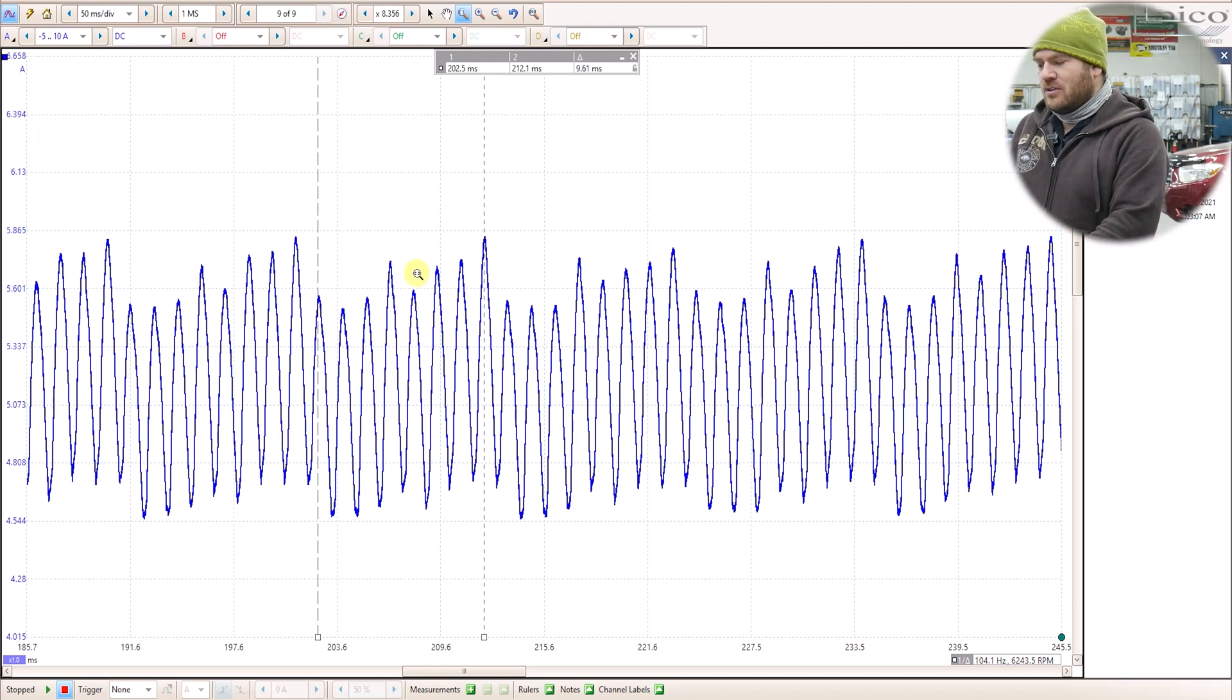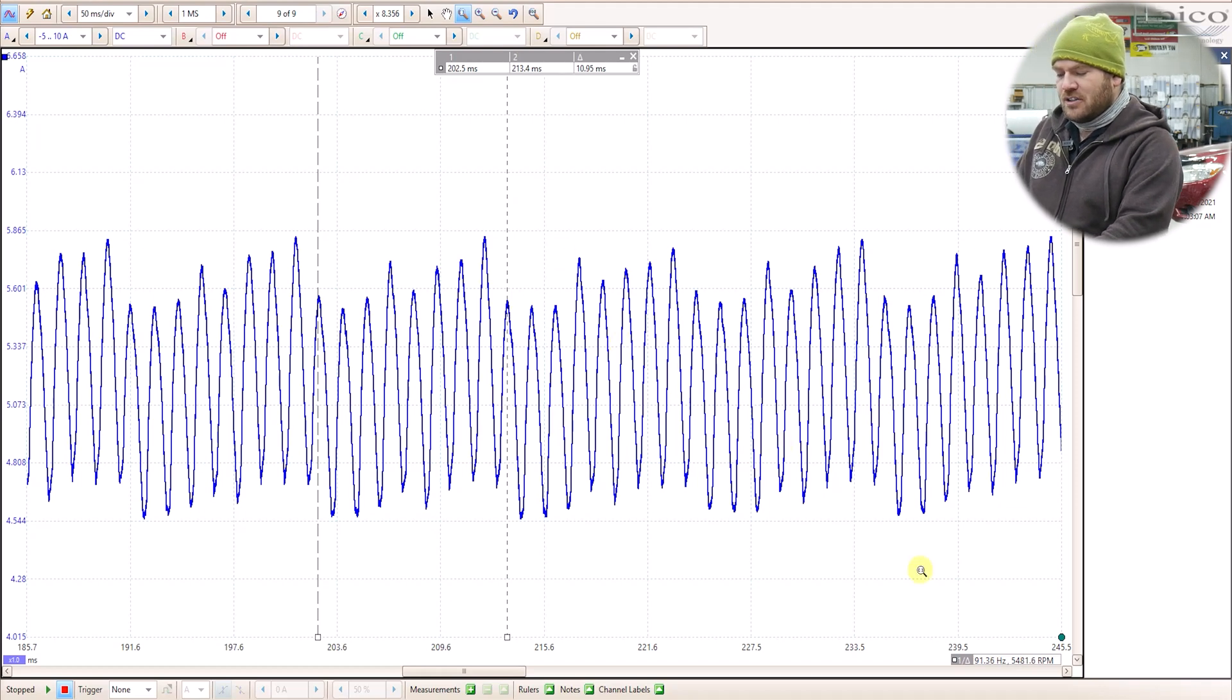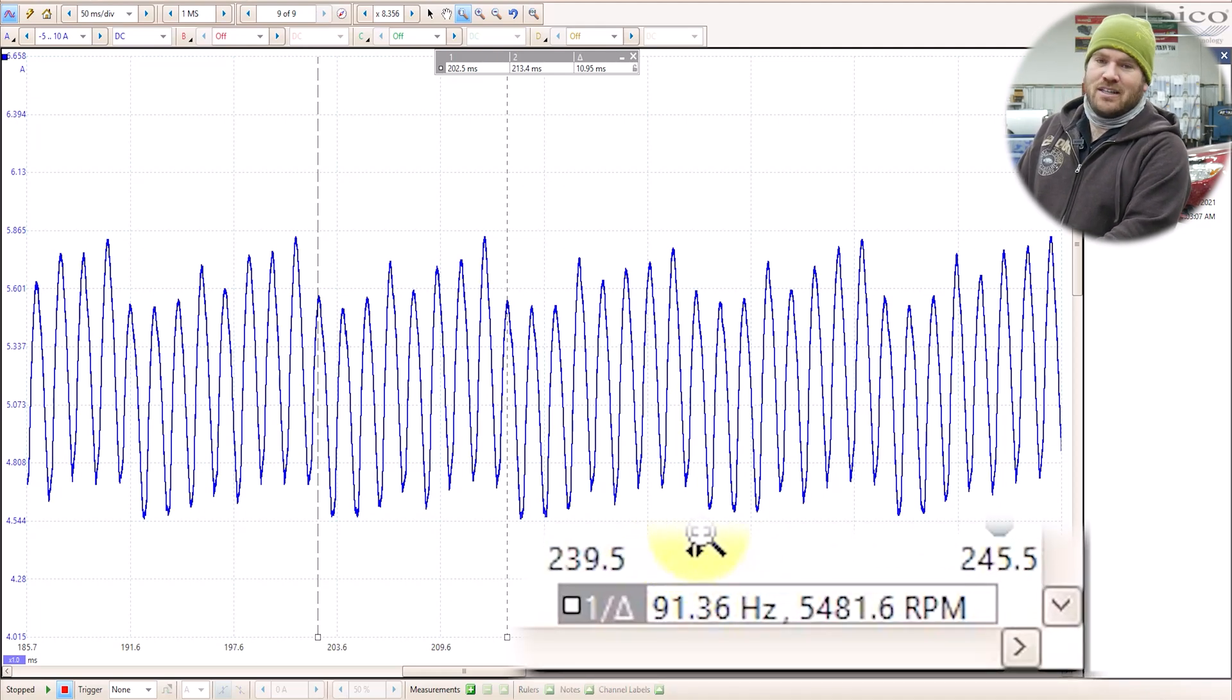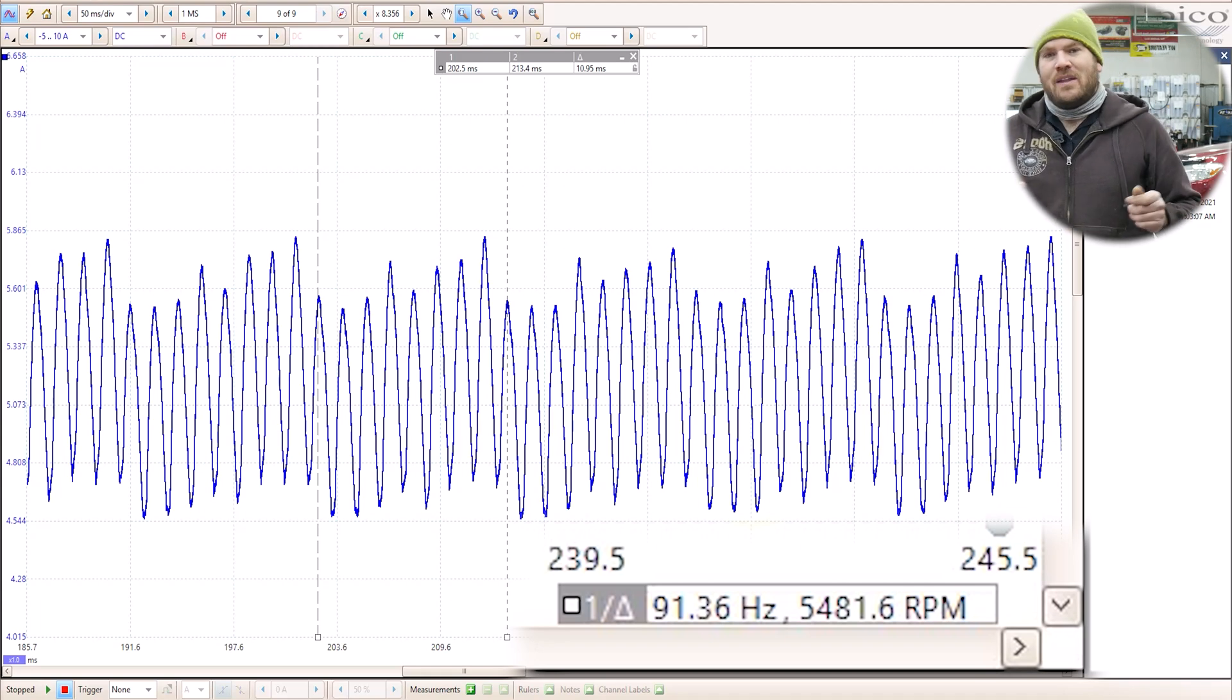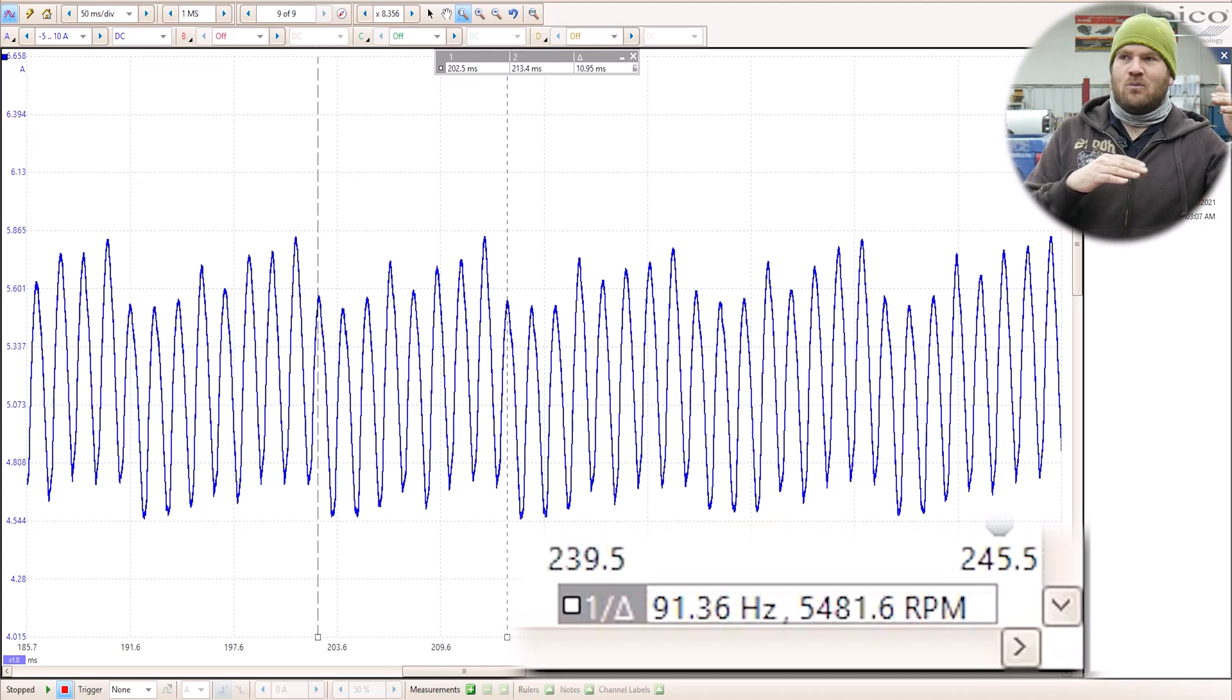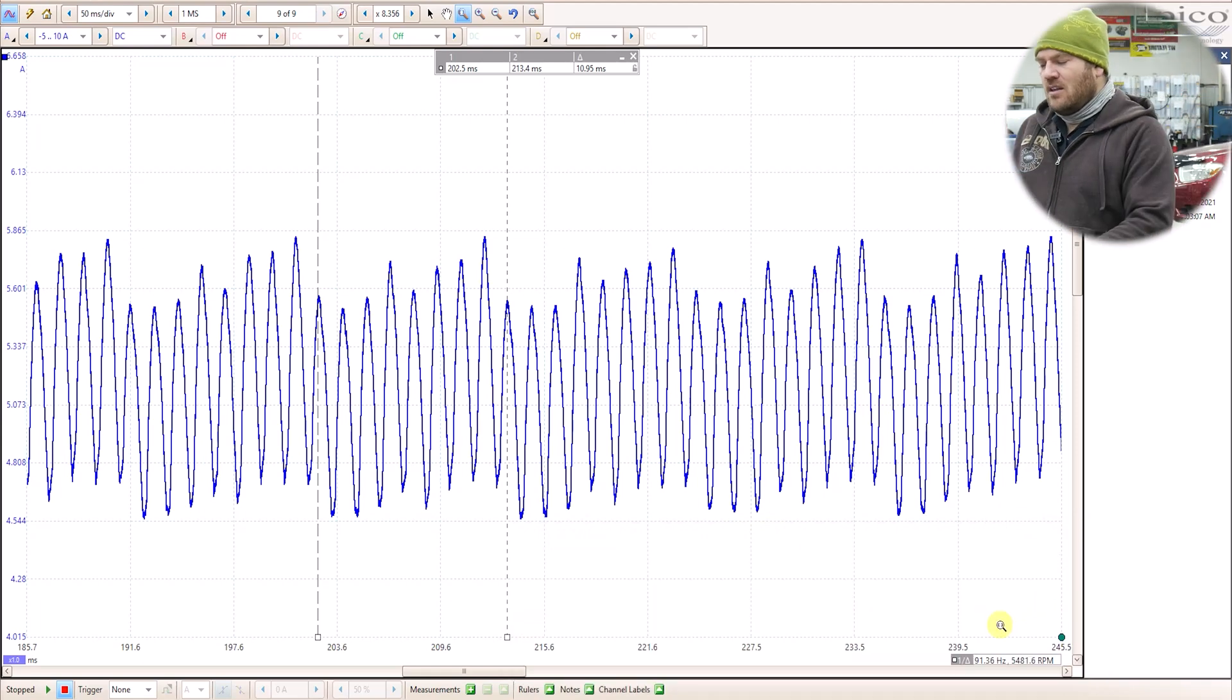But using the PicoScope with just two cursors, which I'm actually in the wrong spot here. I need to be back on the matching hump, which is right there. If we look down at the bottom of the screen, it says that this pump is, the frequency of this pump is 91.36 Hertz and we're operating at 5,400 RPM. So between that 5,000 and 6,500 RPM range is what I would say is what I normally see. Sometimes I'm a little higher, sometimes a little lower.